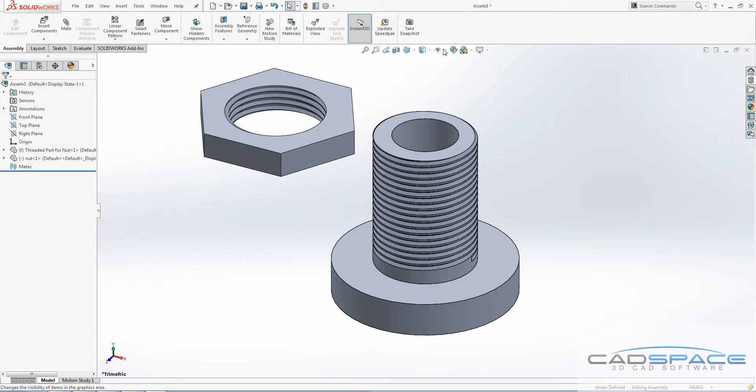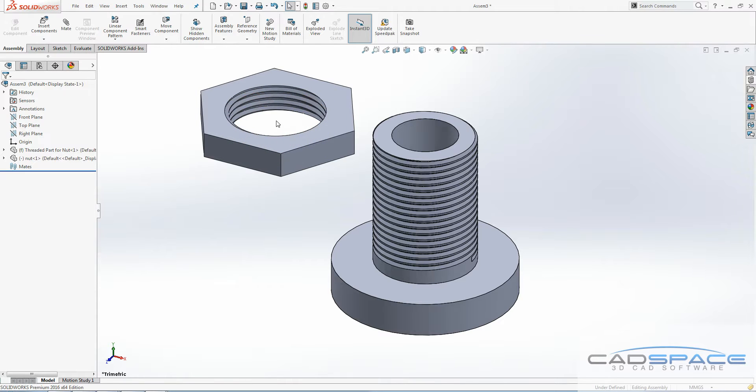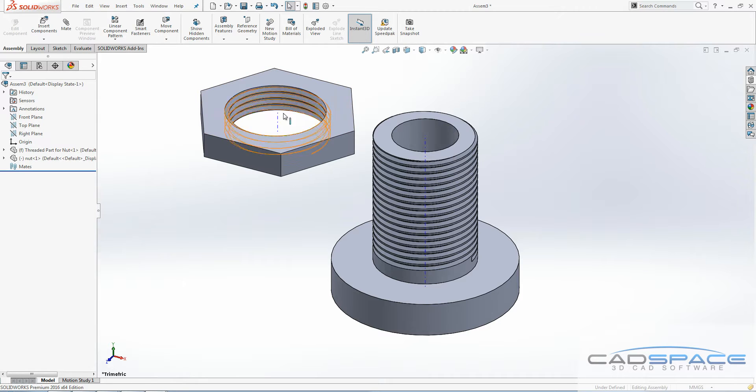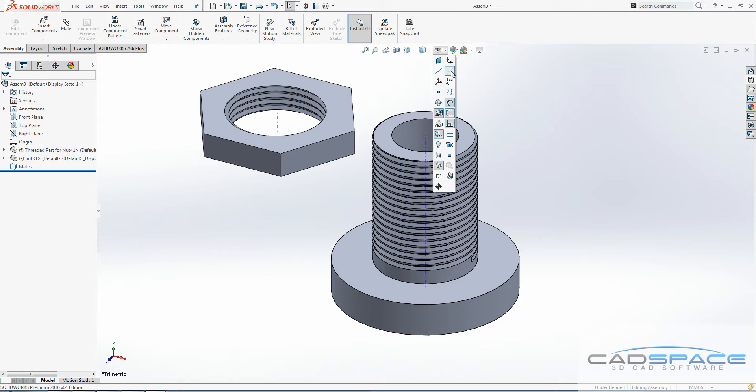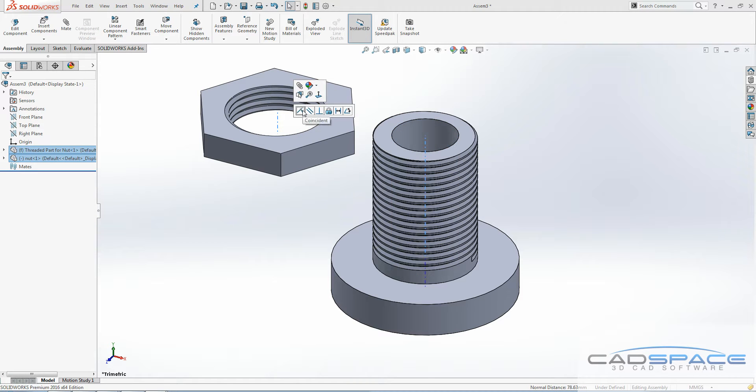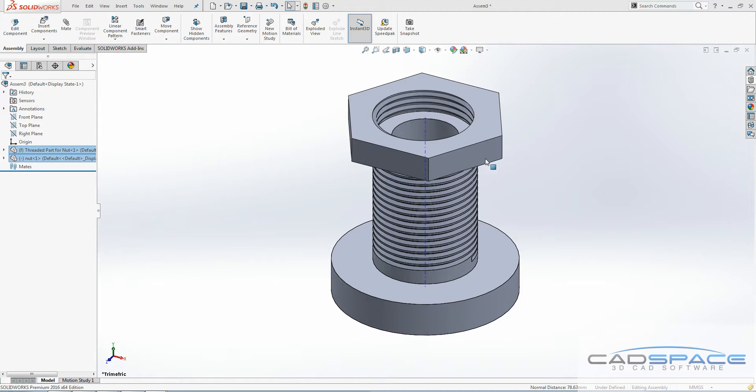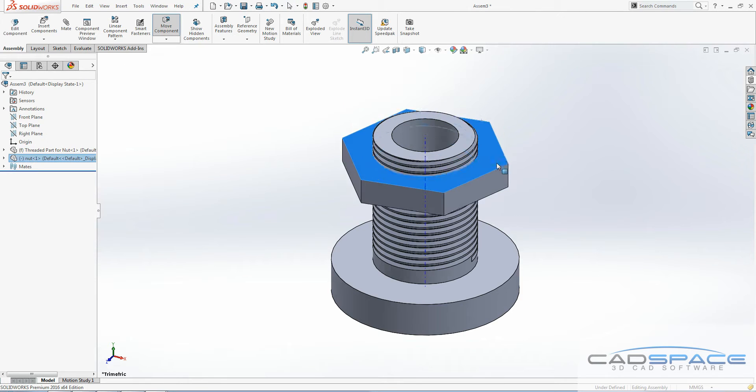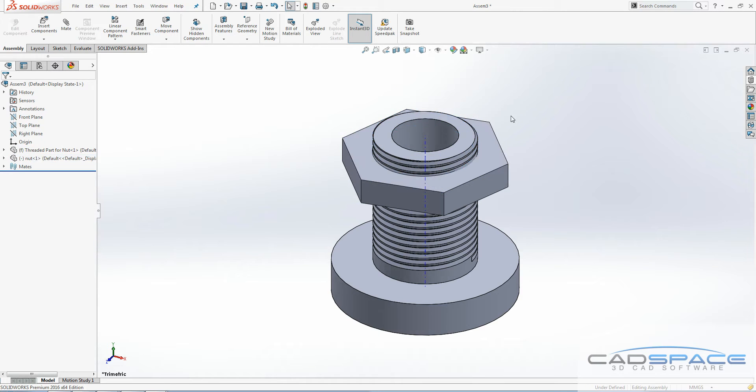A good way of mating between things like this, particularly this nut, because I don't really have a good cylindrical section to mate to for my concentric mate, is to turn on the view temporary axis here. Then I can just select these two, make them coincident, and then they will easily slide and leave it to rotate just as I want them to.